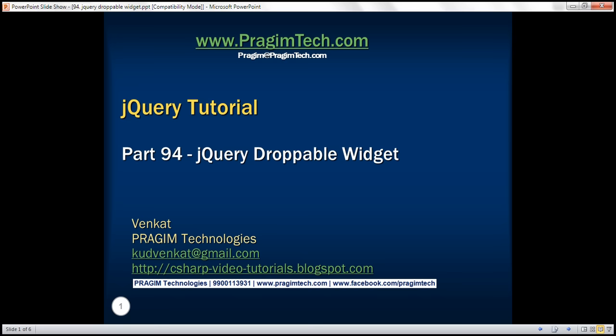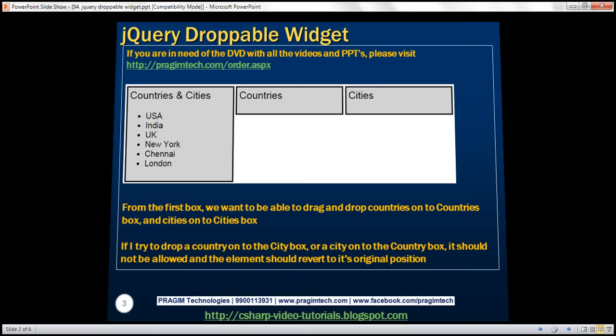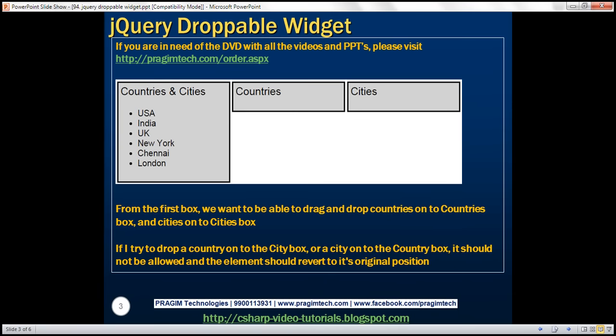This is part 94 of the jQuery tutorial. In this video, we'll discuss the jQuery droppable widget. Let's understand this with an example.